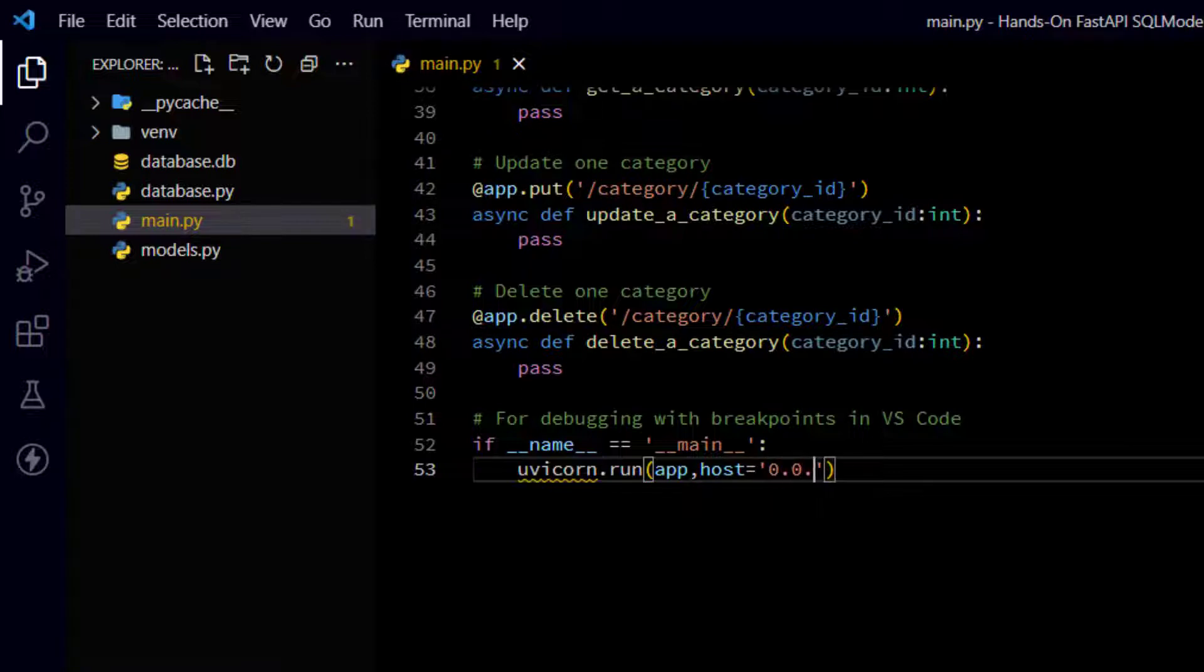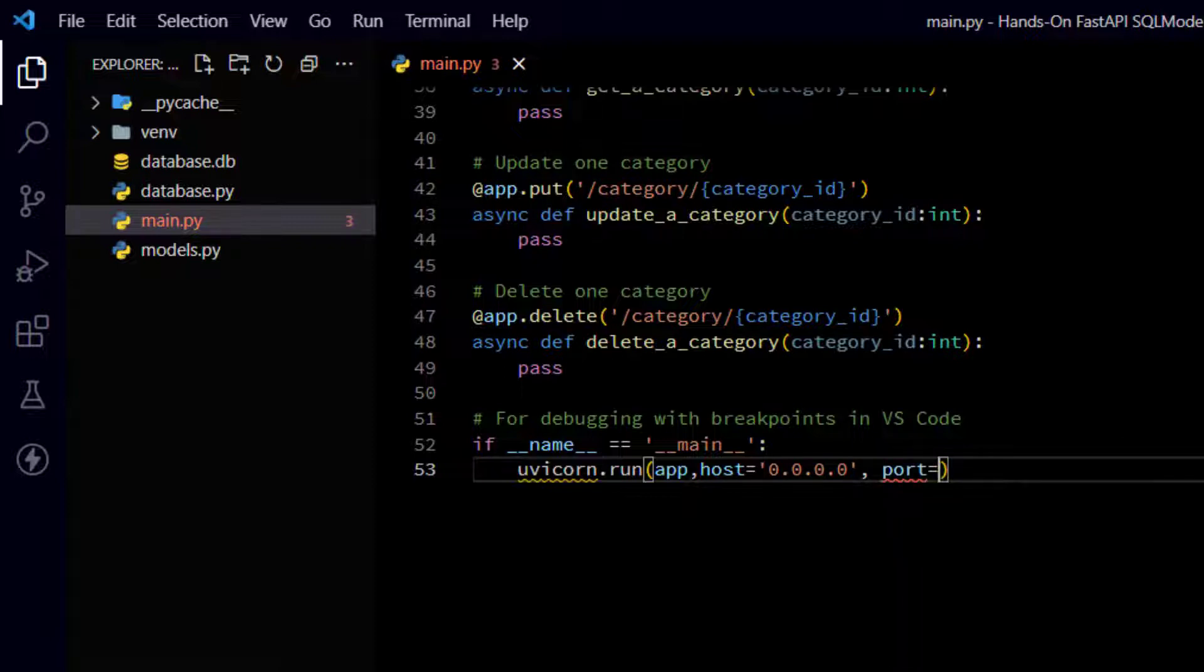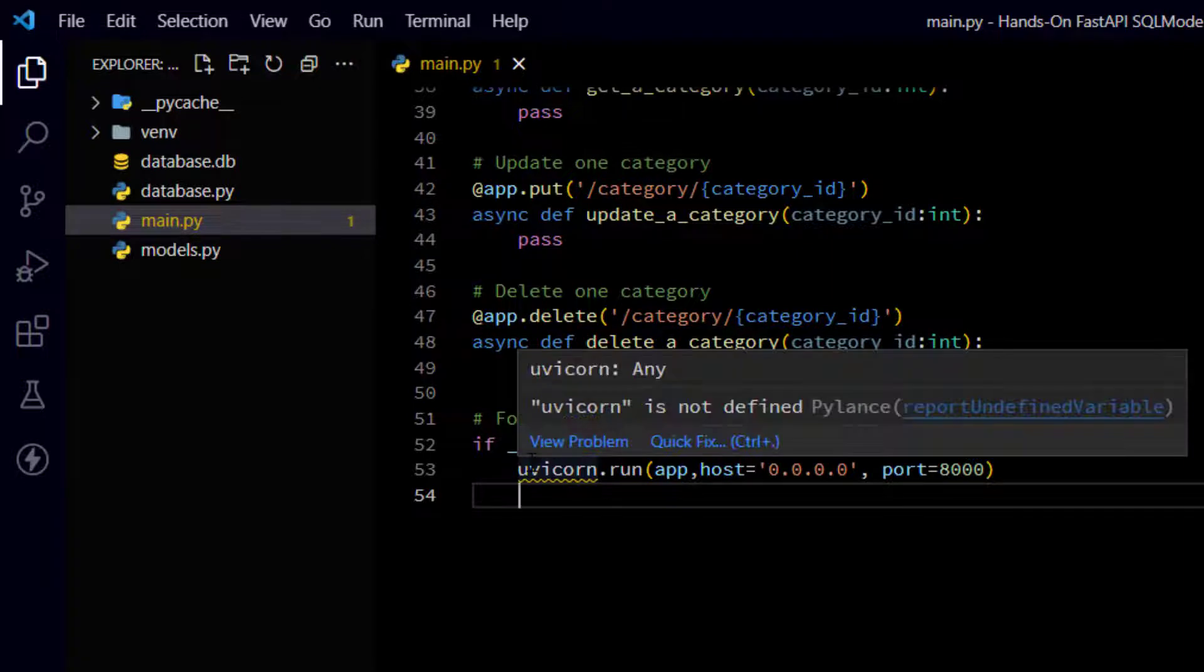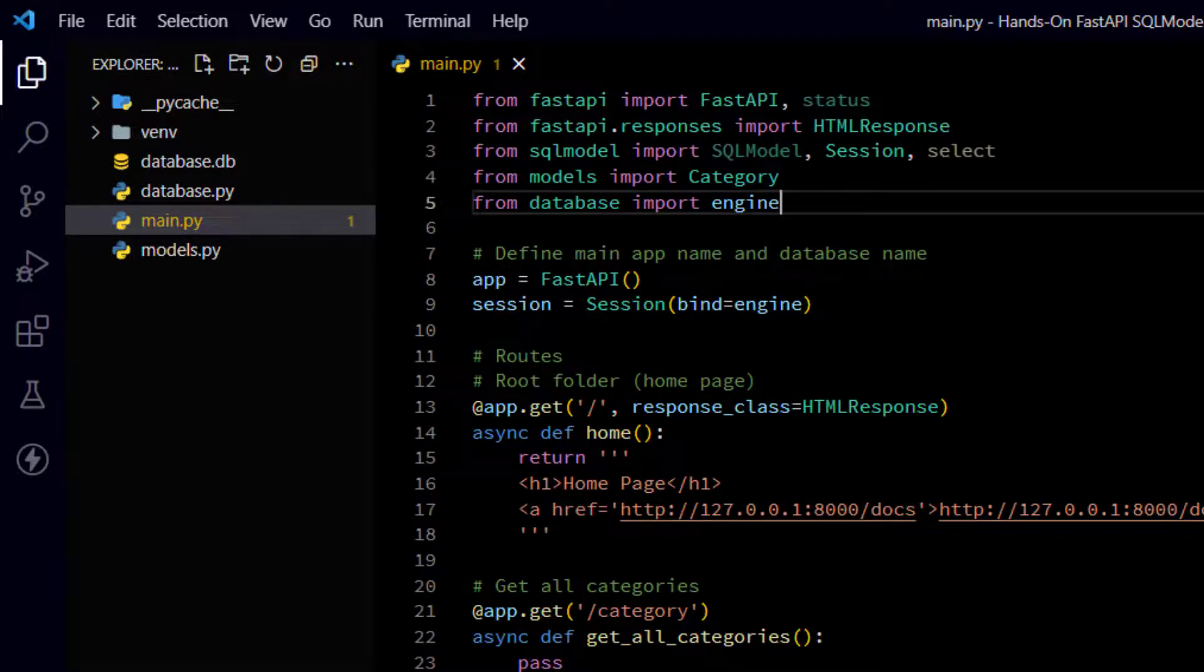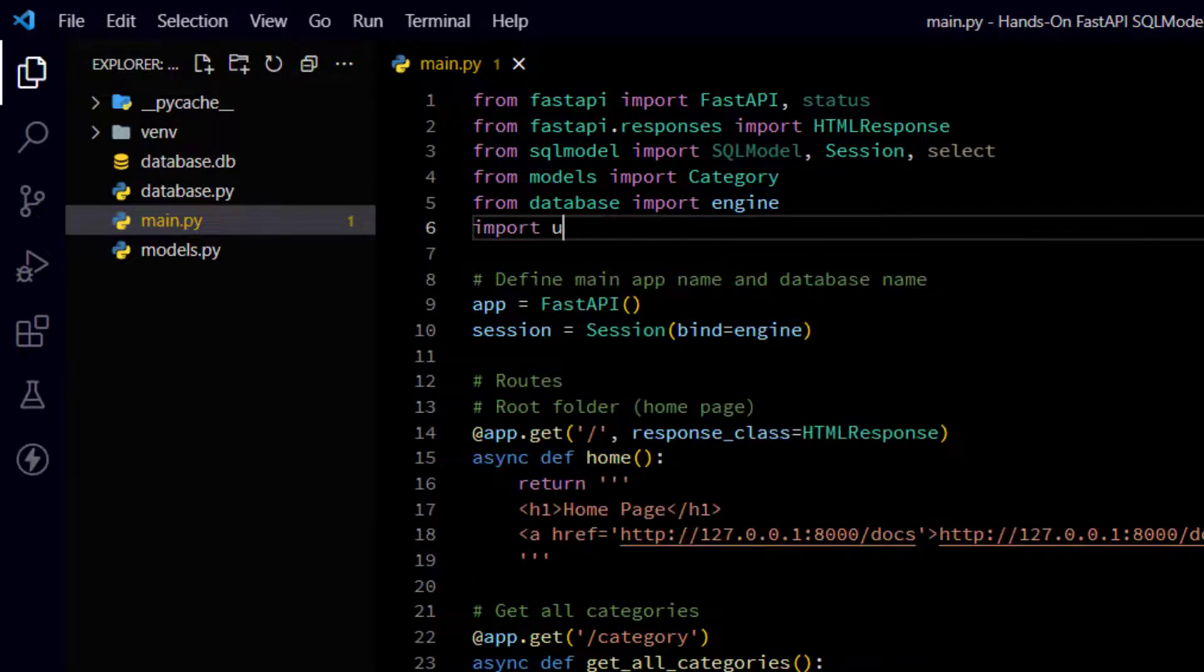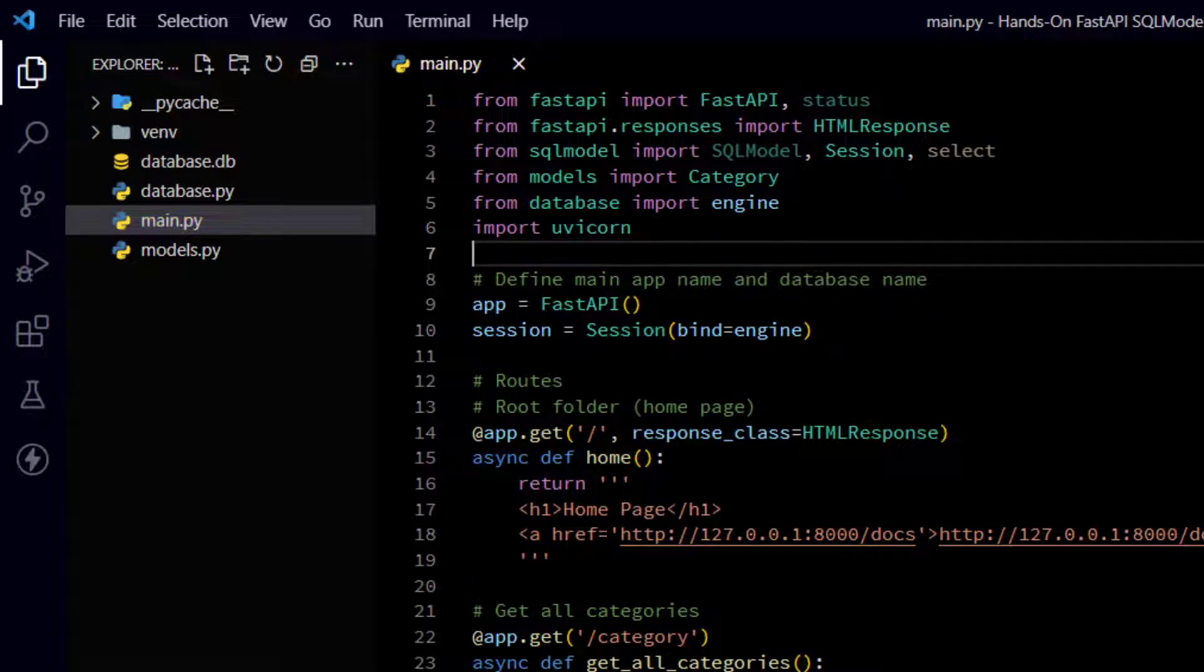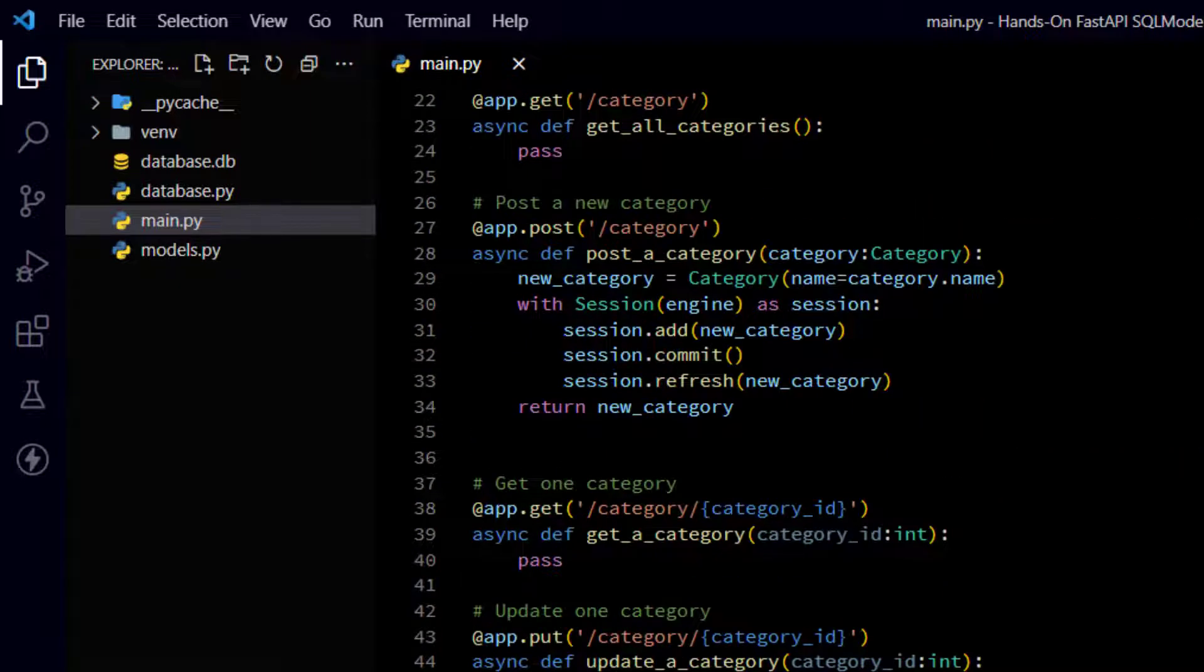And then comma host equal. And instead of the localhost address, you just put in all zeros. But the port is still 8000. So it's comma port equal 8000. And I'm getting a squiggly because I didn't import that. I could run up here to the imports at the top of main.py. Add import uvicorn. And that'll take care of that problem. And really, that's all you need to do to set it up.